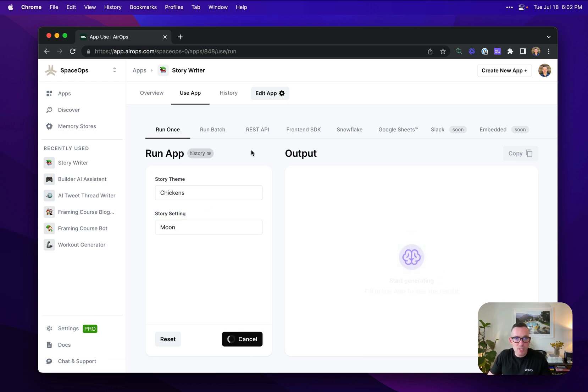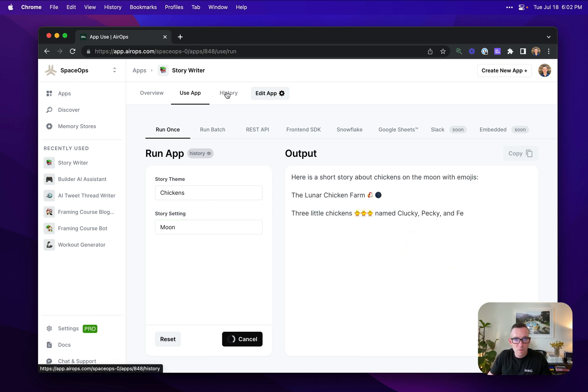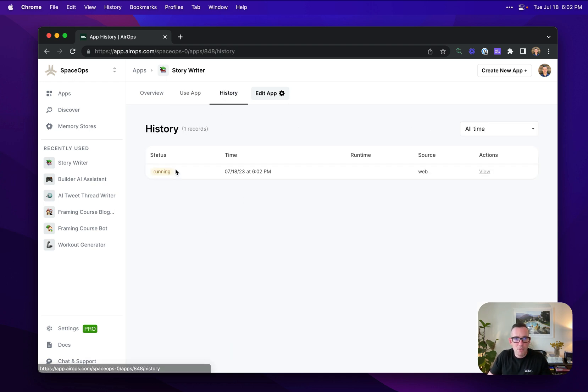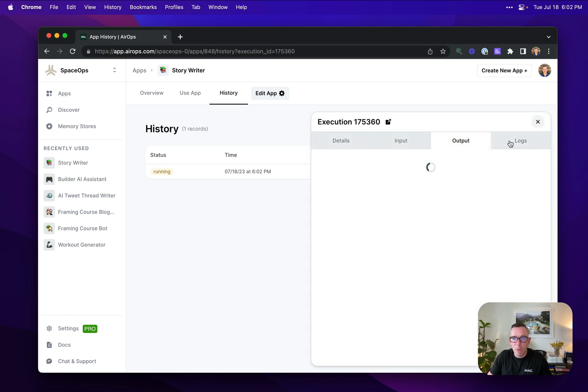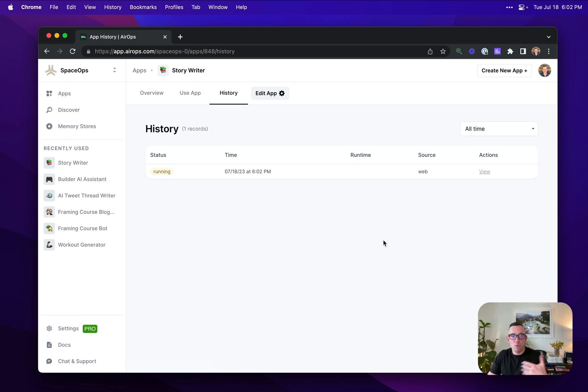I will be able to see all of my historic runs. So I can see this is running here. I'll also be able to see the output logs as they come in to allow me to really debug what's happening, see things like token usage and cost.